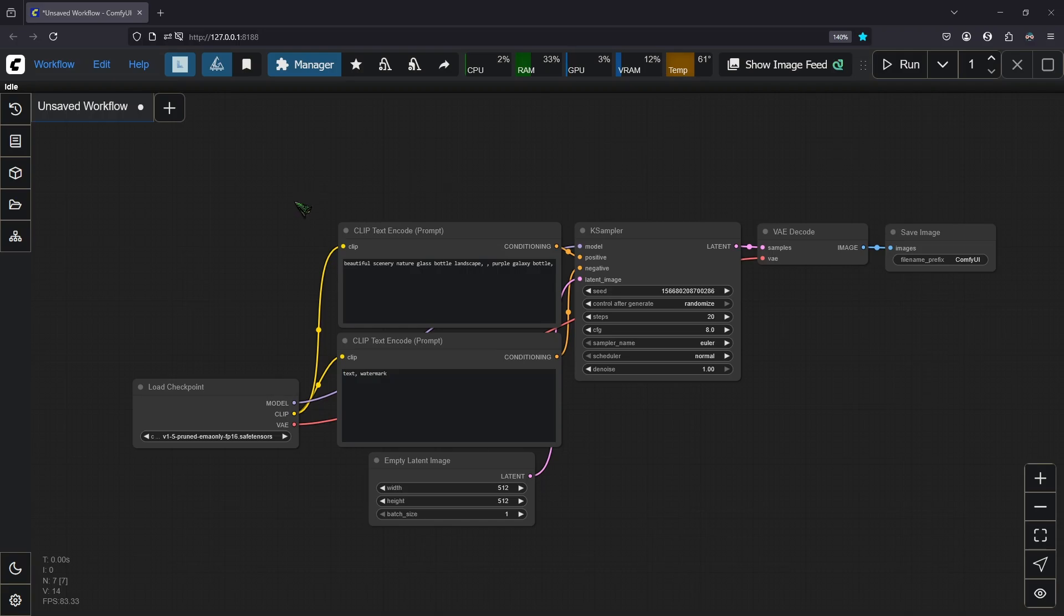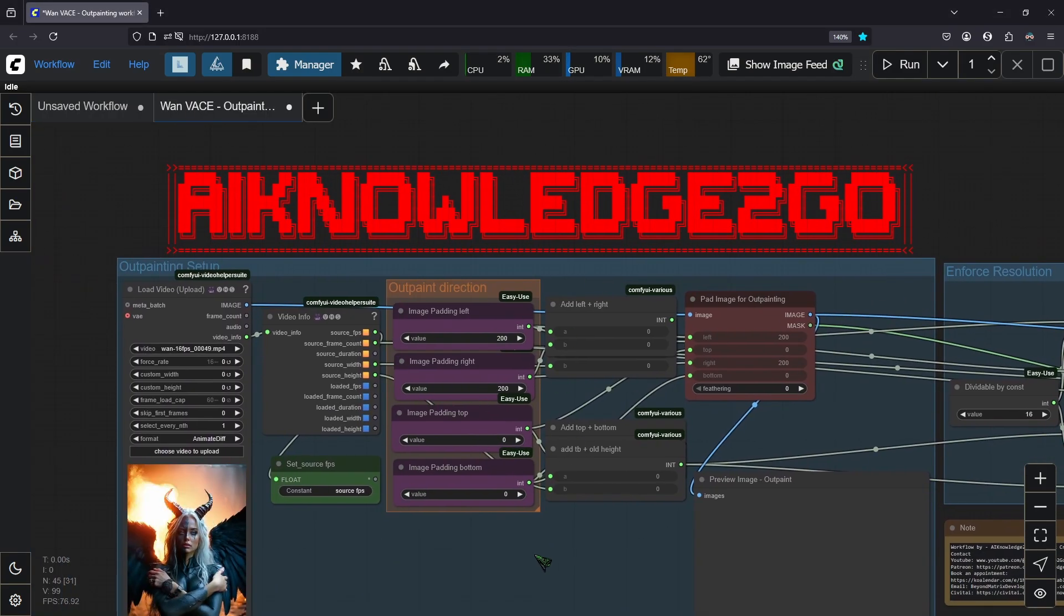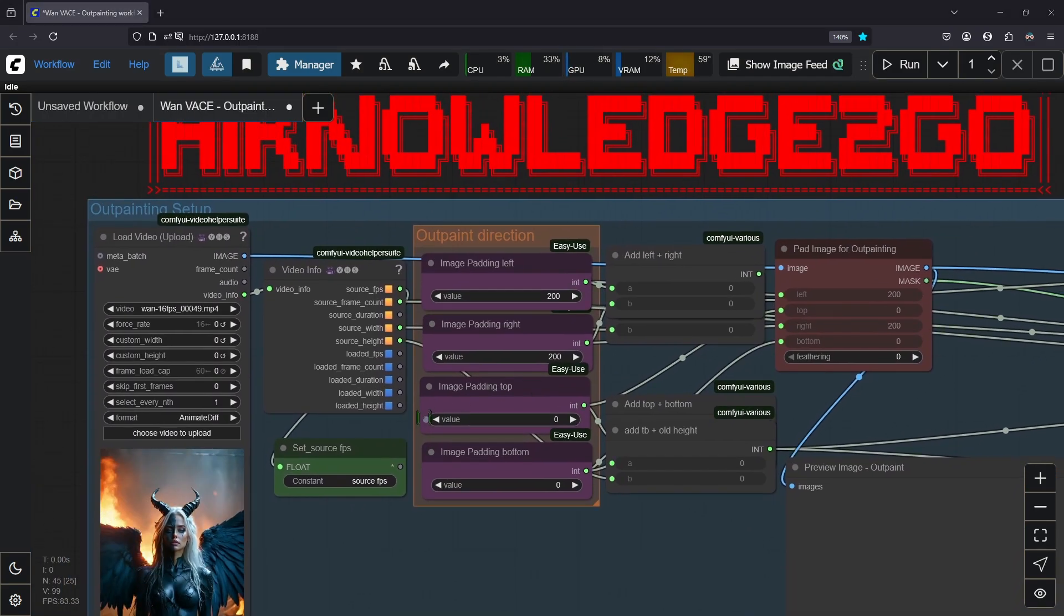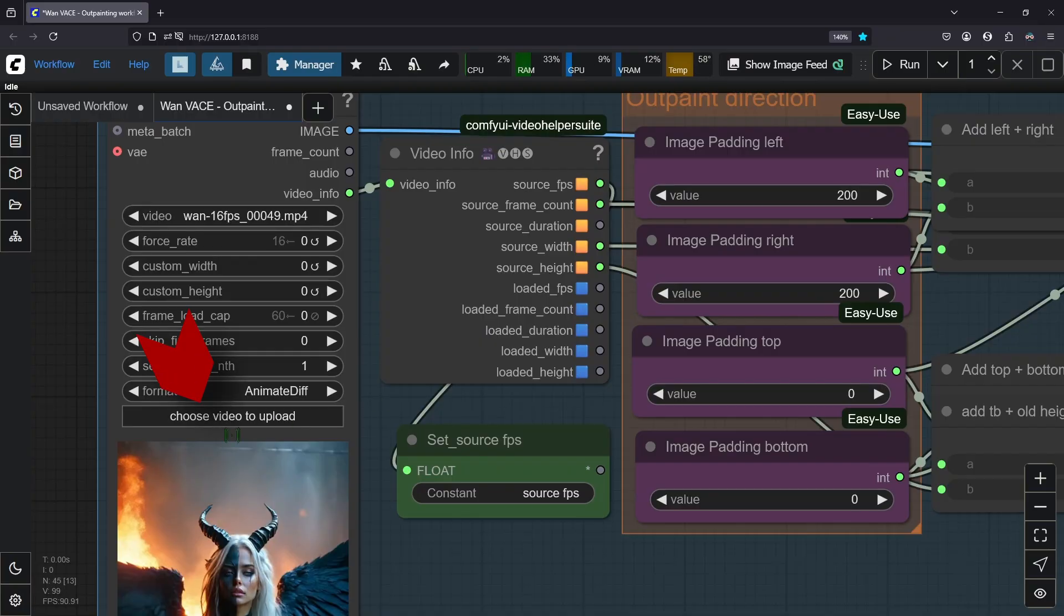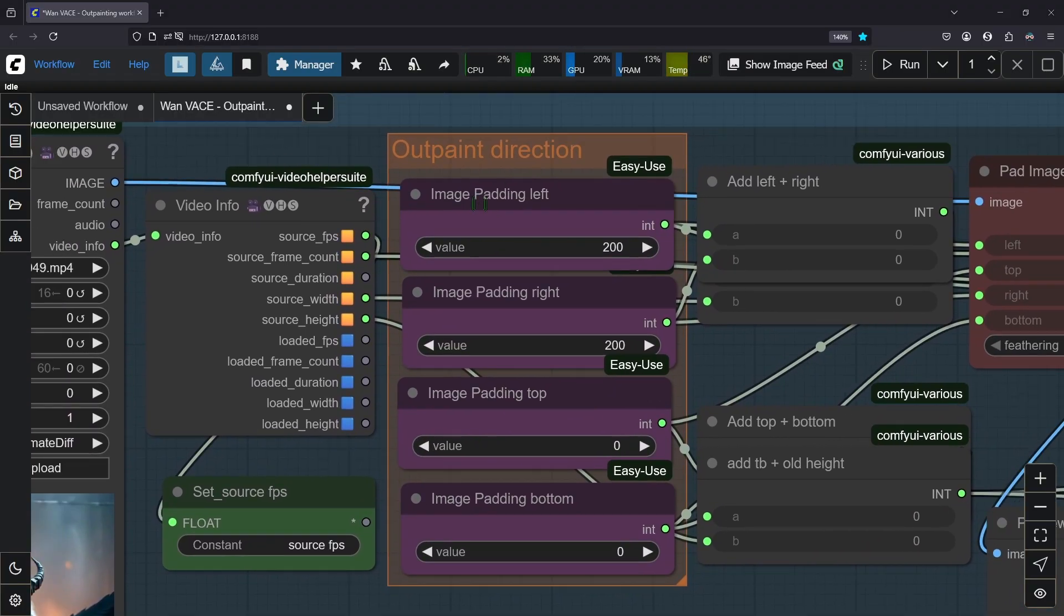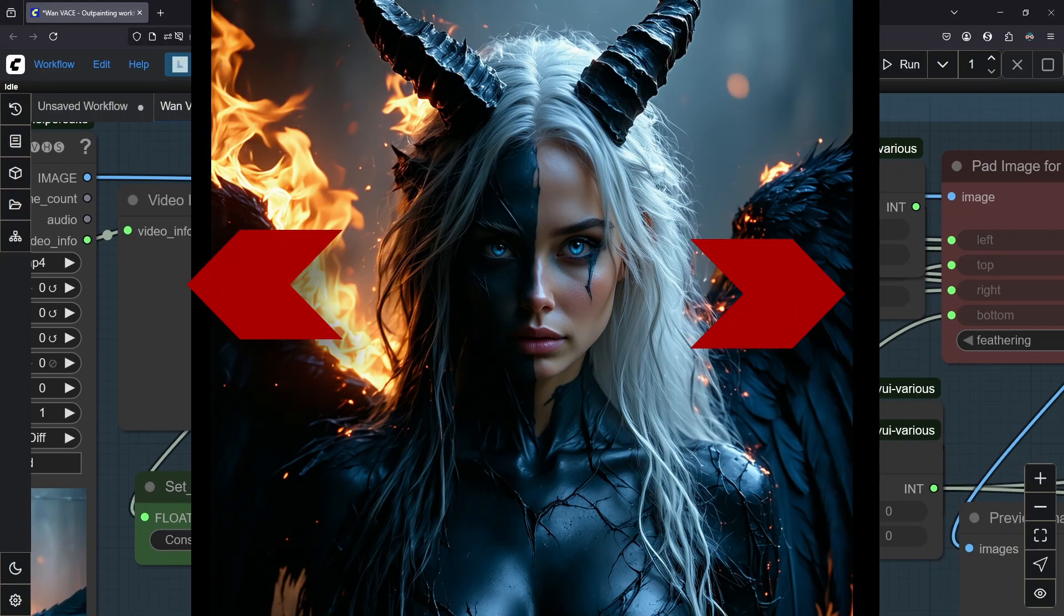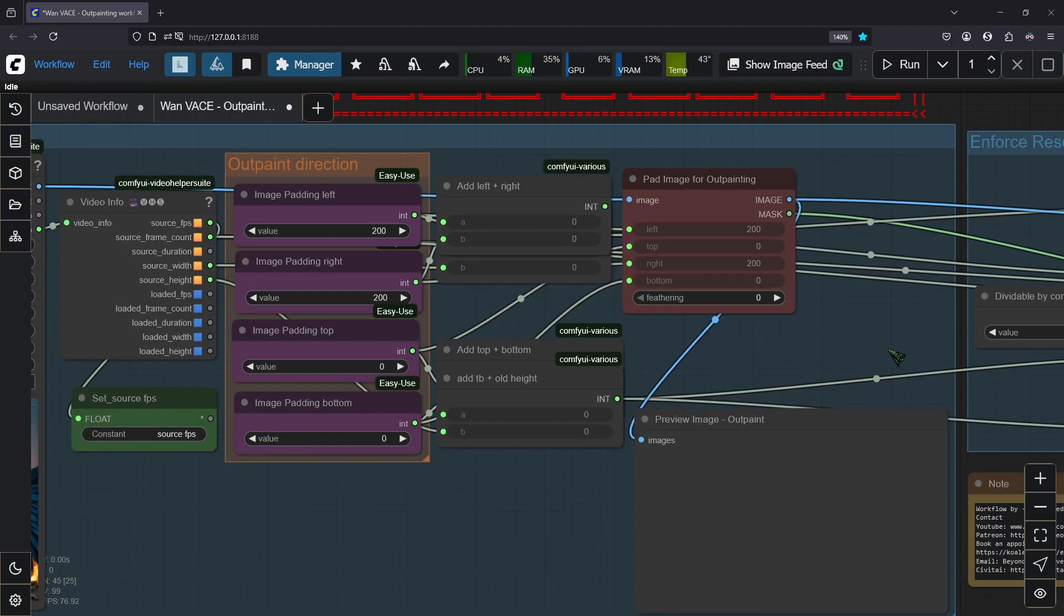Drag my outpaint workflow in and then you should see this. It's pretty simple really. All you have to do is upload your video with this button here, and here you have to put in your outpaint direction. In our case I want to outpaint 200 pixels to the left and 200 pixels to the right.